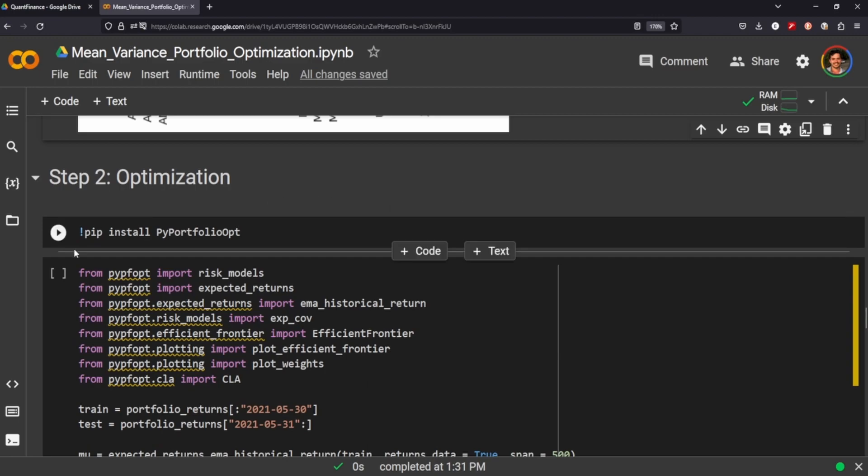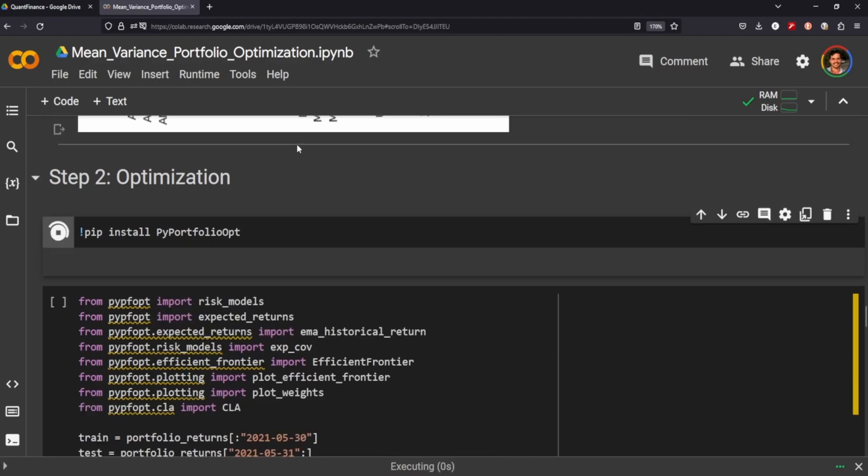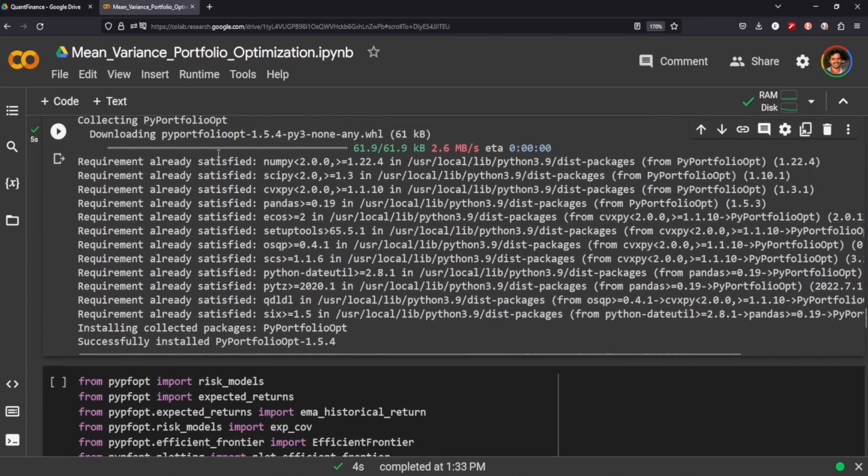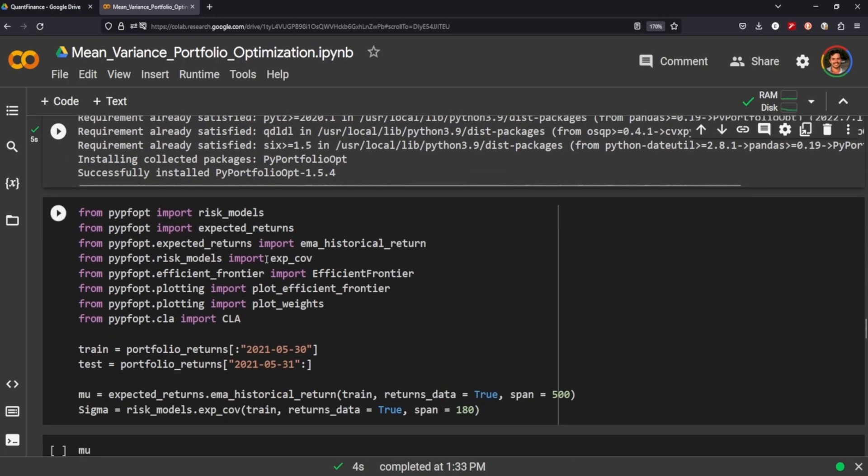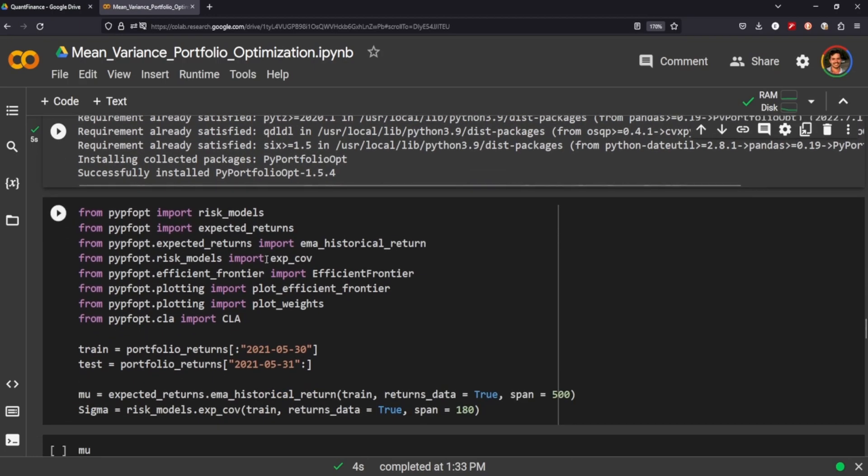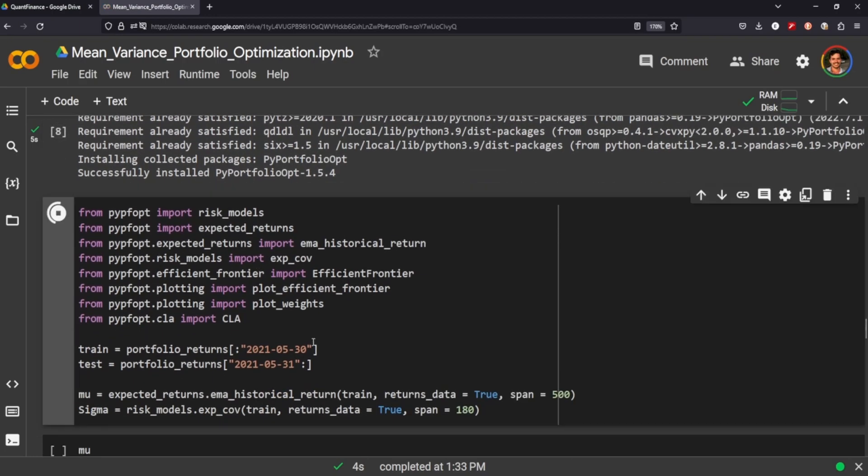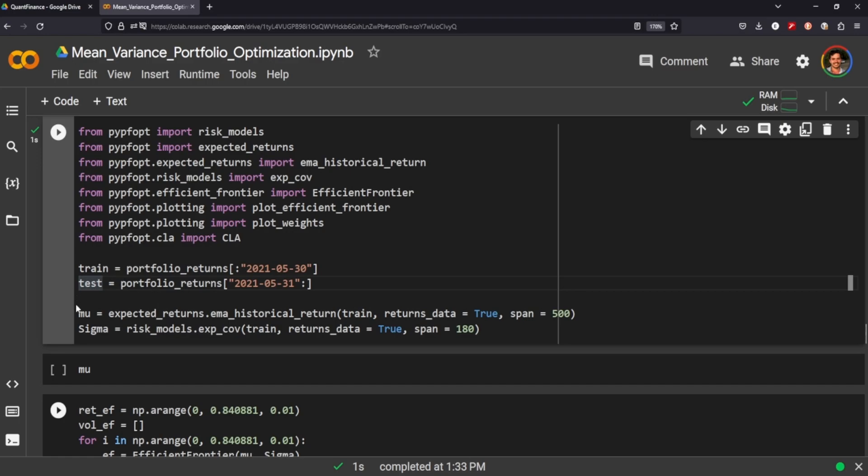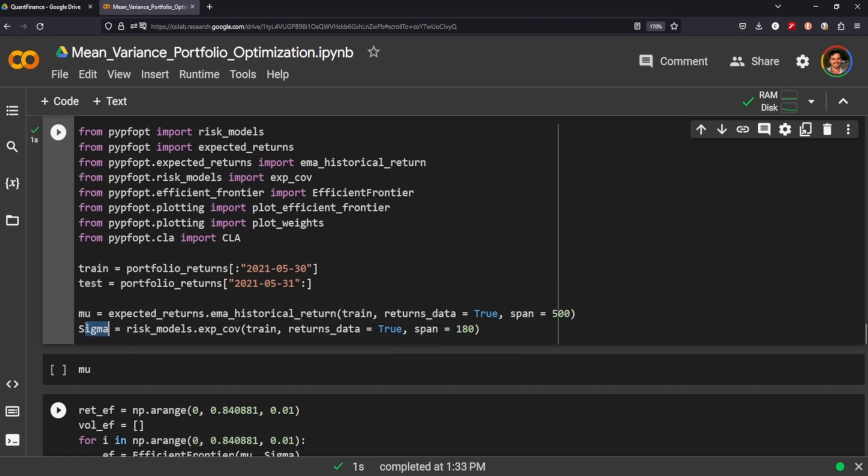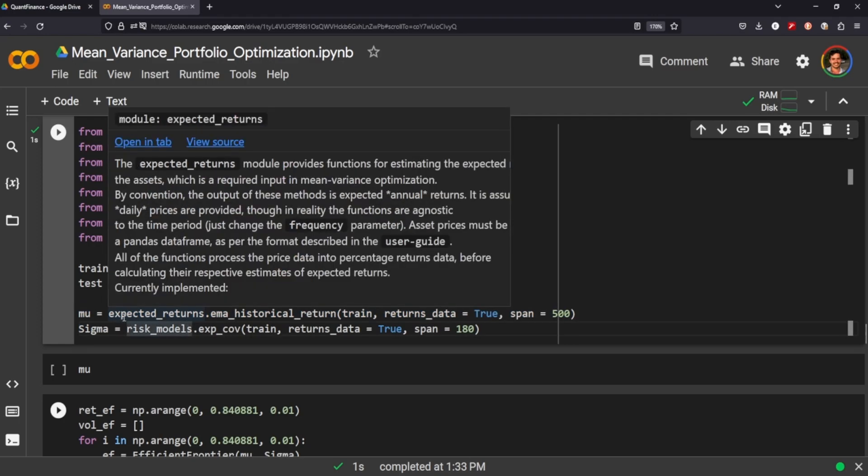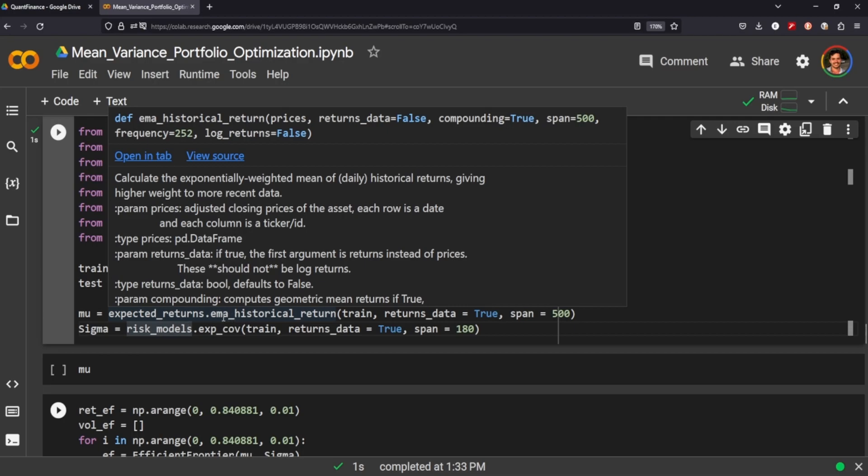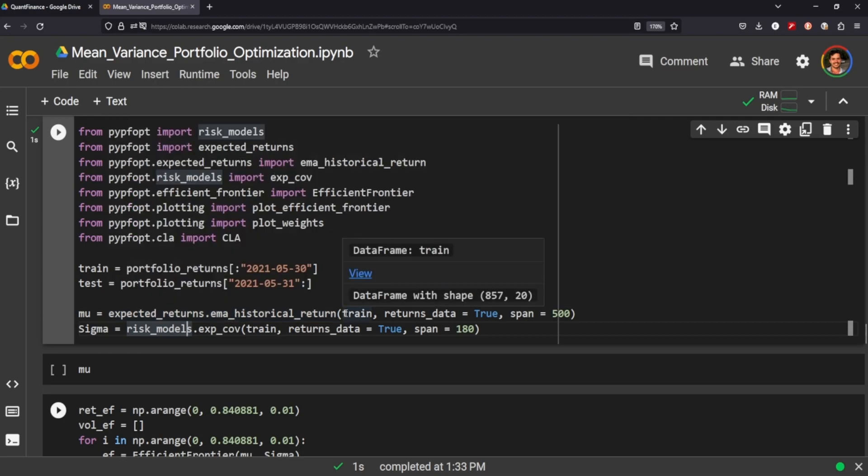So the next step would be to optimize. We're going to use this pi portfolio opt package that I found to help us with calculating the efficient frontier and the mean variance. So we're going to split our data into train and test, and then we need to get our sigma and mu.